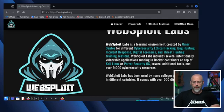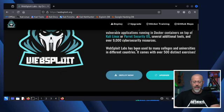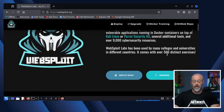Websploit Labs has been used by many colleagues and universities in different countries. It comes with 500 distinct exercises. Imagine having 500 different things which you control, you have access to at any given day or night, and it doesn't cost you a dime. That's a super cool thing, and that's why I'm pointing this out.